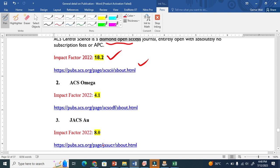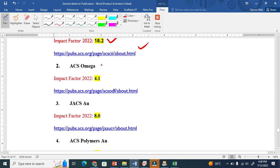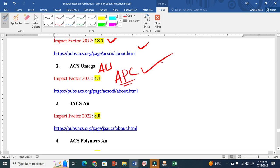The second one is ACS Omega. ACS Omega is a gold open access. This means that if it is gold, we have to pay the APC, which may be around $1,500.